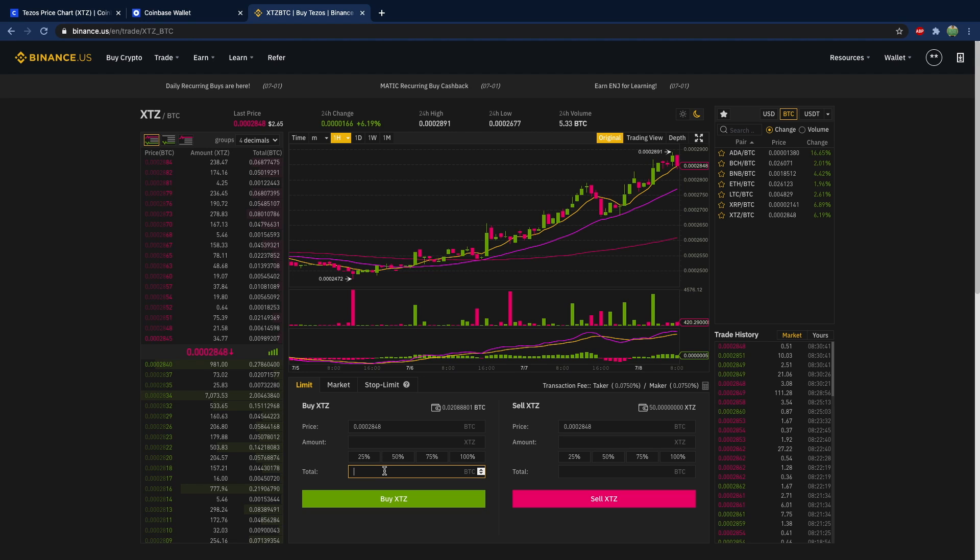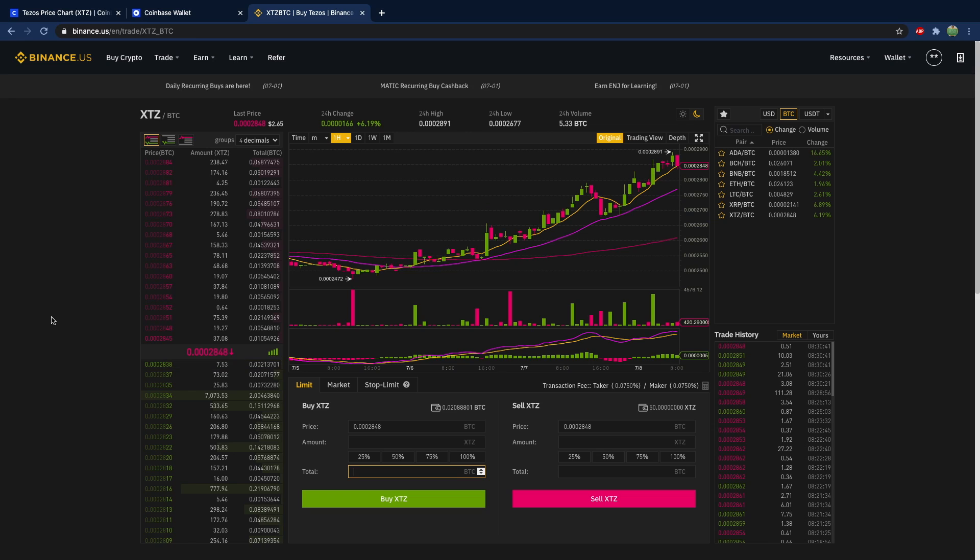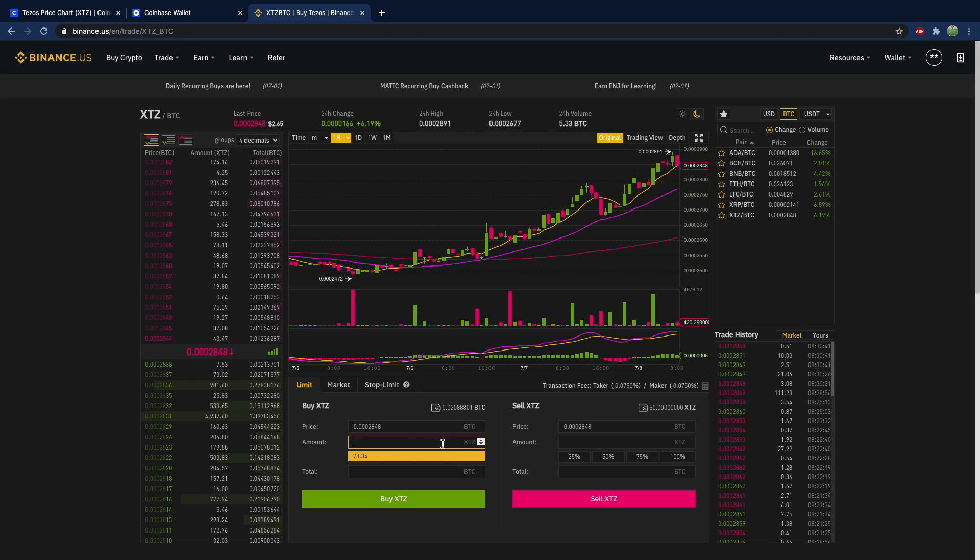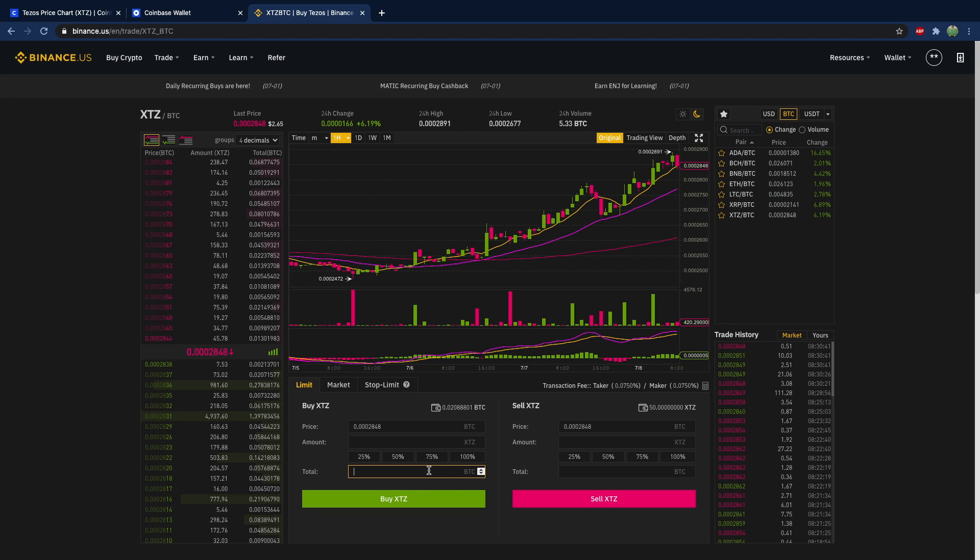It's a little bit more complex in terms of this graph and stuff, but you don't really need to worry about any of that. You just say either the number of Tezos you want to buy or the amount of Bitcoin you want to spend.